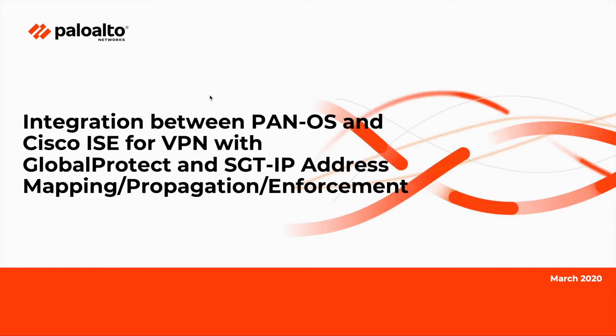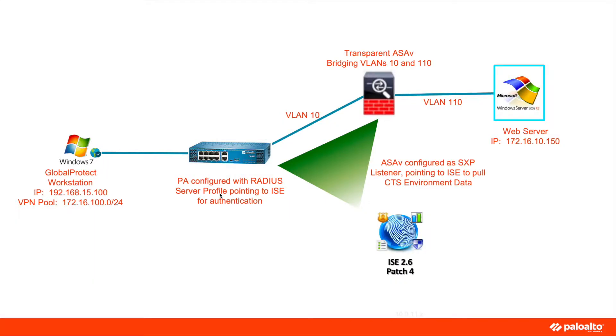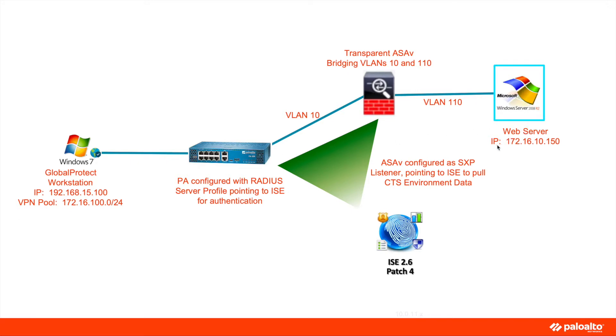Before diving into the demo, let's take a look at the environment. In our lab environment, we have a Windows 7 host with GlobalProtect VPN agent installed. When a user establishes a VPN session with a Palo Alto Firewall, the user will attempt to access resources in the data center on the web server with IP address of 172.16.10.150.